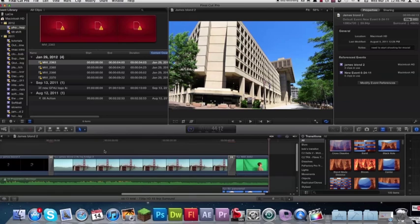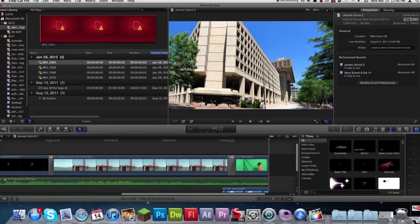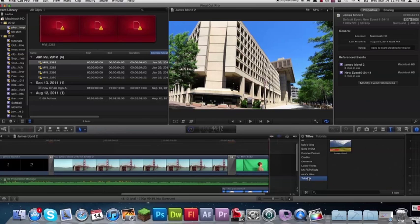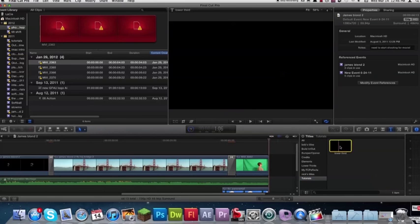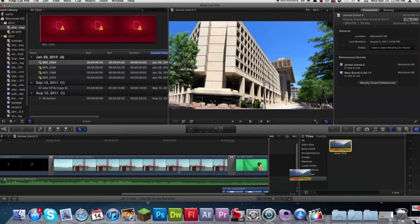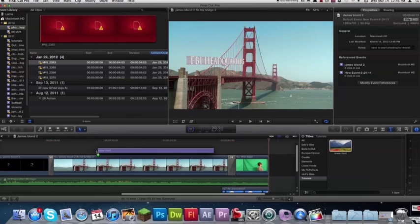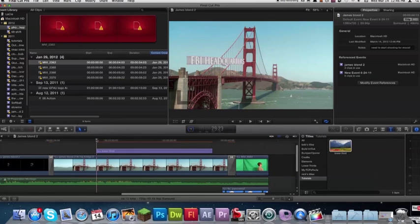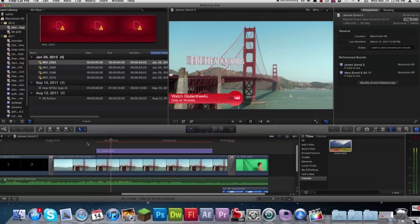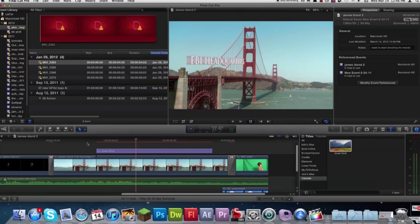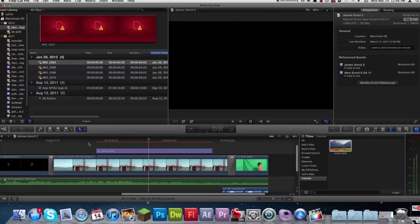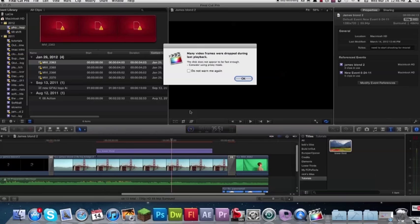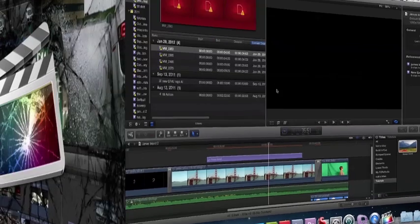So now that we're in Final Cut Pro X, you can go under titles, tutorials is where I put mine, lower third. So I'm going to drag that on top of this. So now there you go your title will come in and drop out, and so that's how you make a lower third.